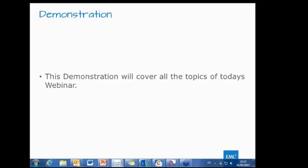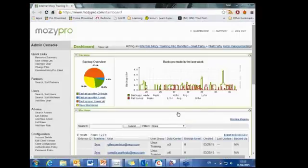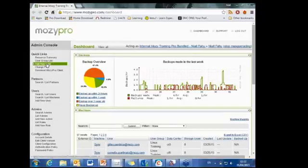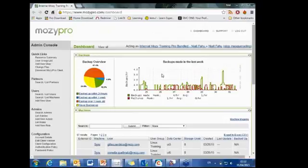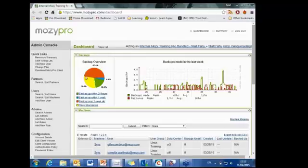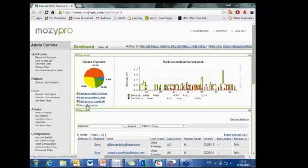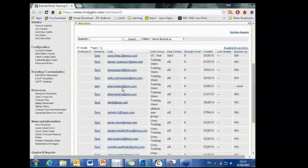Opening up the account now. Here is my account. When you log in to the dashboard, you'll see a backup pie chart and a backup graph showing all users under the account. The chart displays: backed up over a week old, never backed up, backed up within 24 hours, and backed up within one week. Clicking on any hyperlink pulls the corresponding list of machines — for example, clicking 'never backed up' shows all machines that have never run a backup.